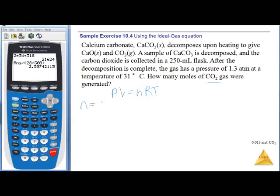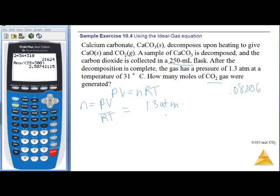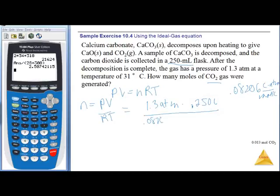Solving for moles: n = PV/RT. P = 1.3 atm, V = 250 mL, which I need to convert to 0.250 liters to use R = 0.08206 L·atm/mol·K. Temperature is 31°C, which is 31 + 273 = 304 K. My K cancels, atmospheres and liters cancel, leaving units of moles.